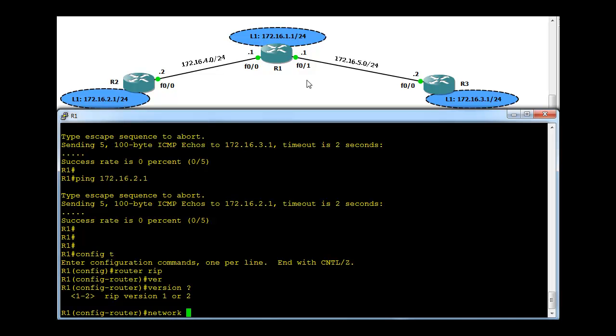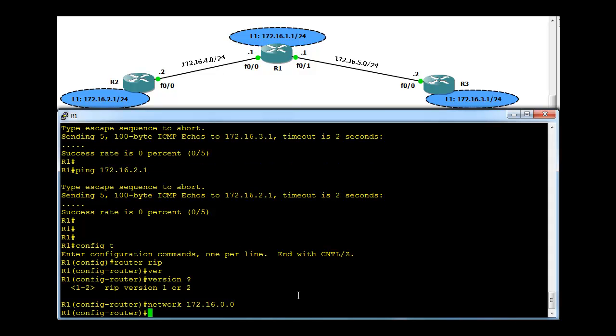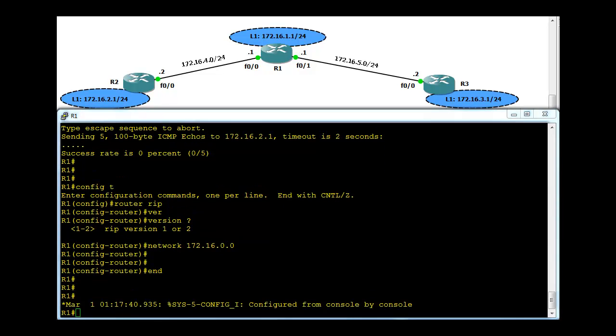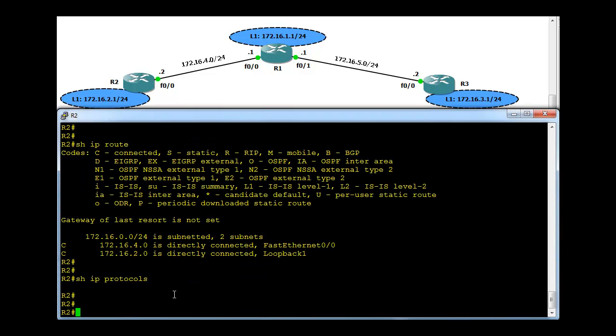Network, because R1 has all these three networks in the same major class B network 172.16, so we can type 172.16.0.0. We don't need to individually type these networks. That's configuration done on R1. Let's go to R2.